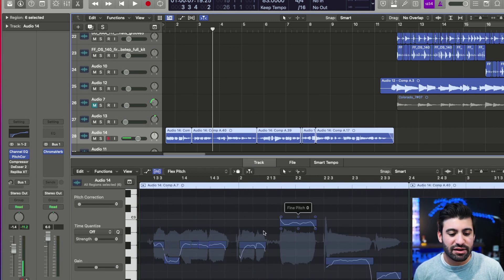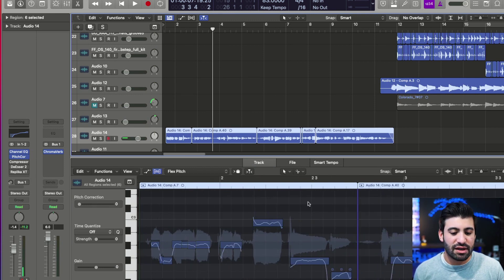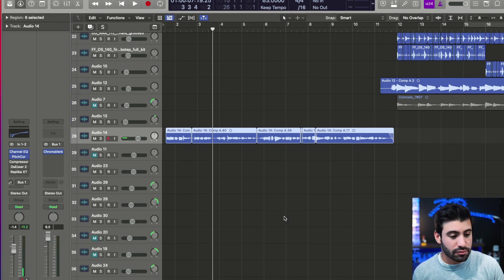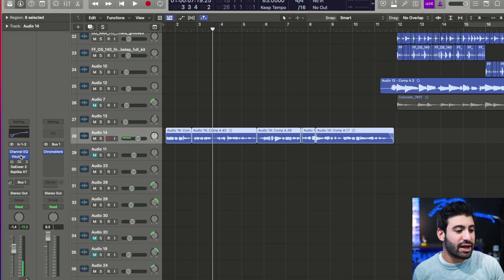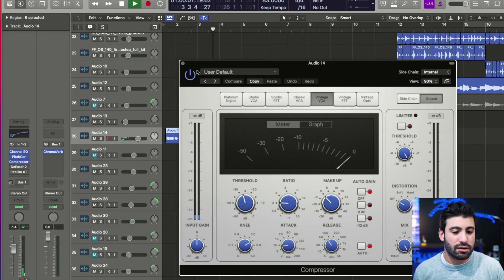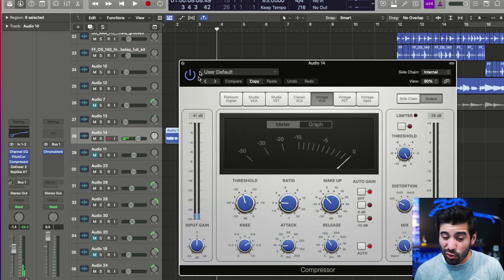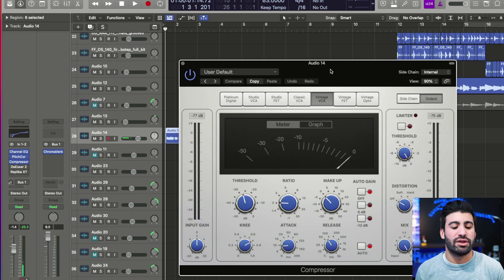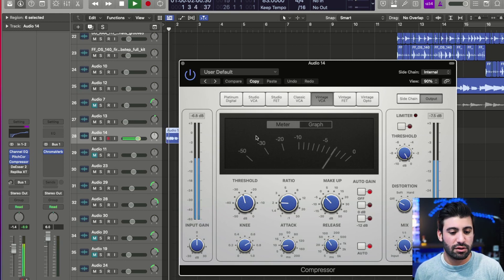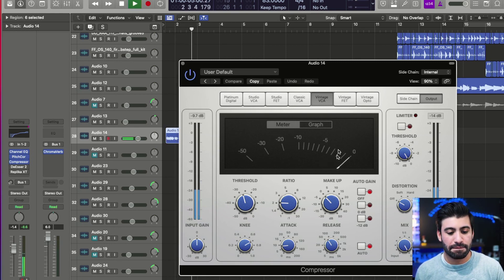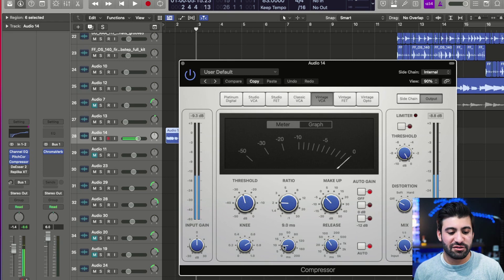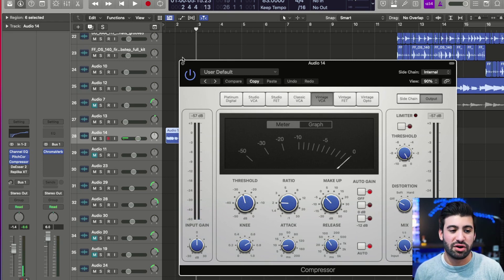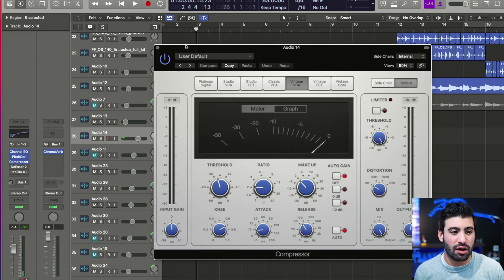Then I add a little bit of compression. I try to keep it less than 4dB of compression. If I want to compress even more, I'll add a second compressor. I like the Vintage VCA for vocals almost always, with a slower attack.